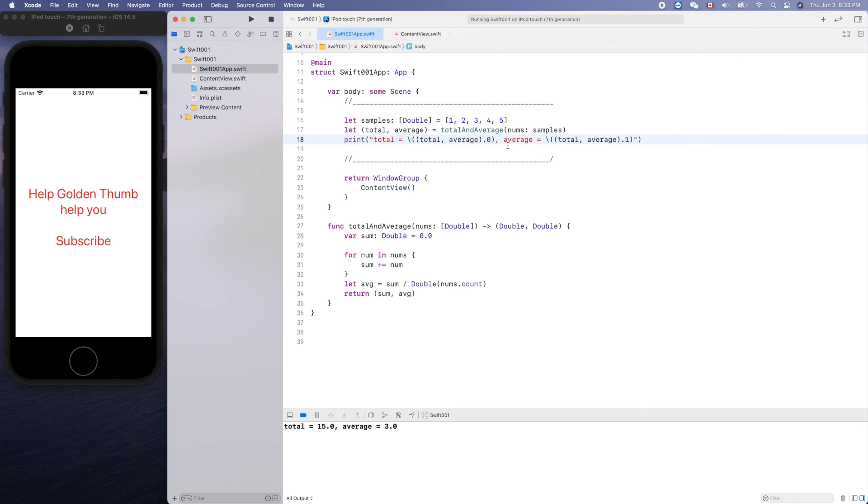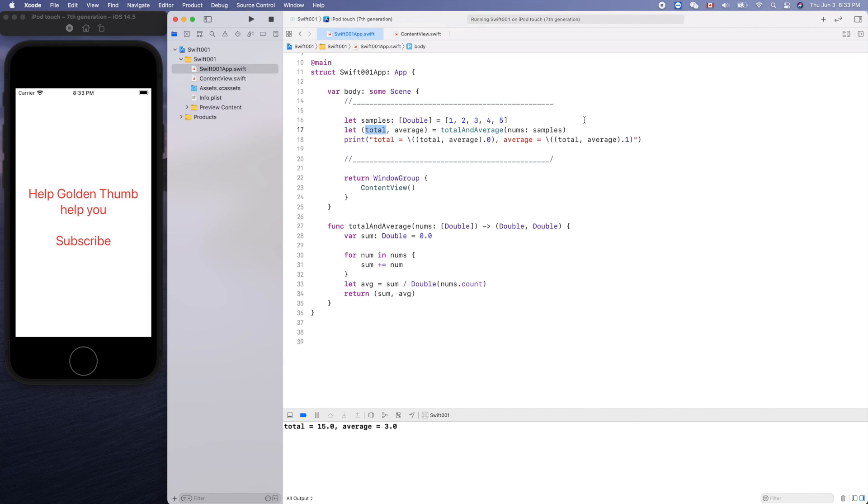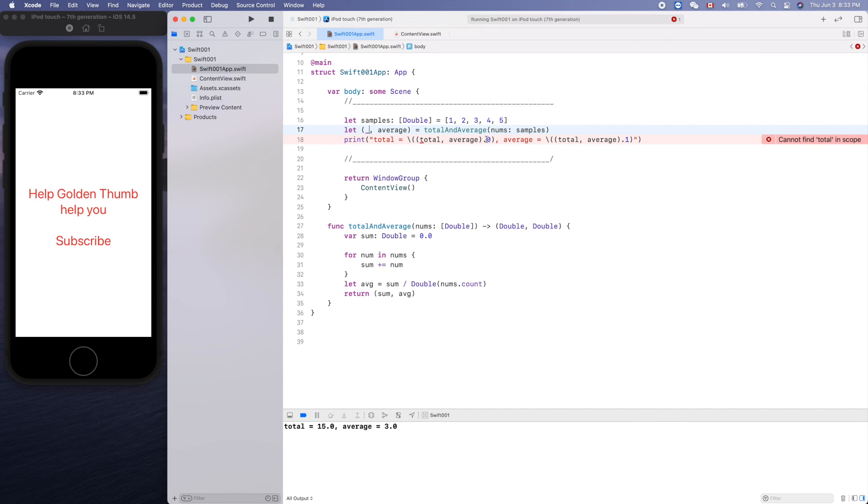If we only need the average, we can put an underscore here and we can print out...